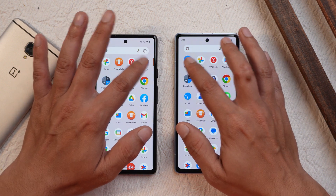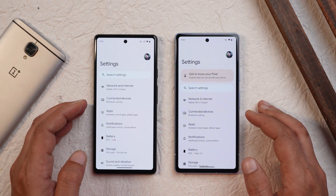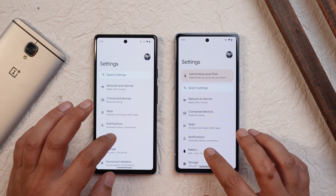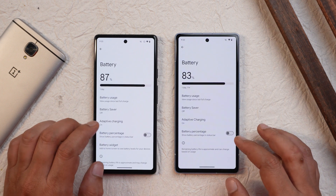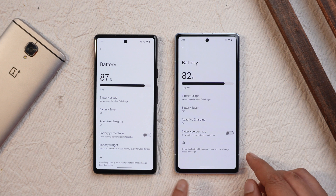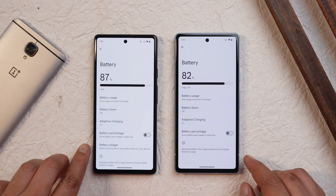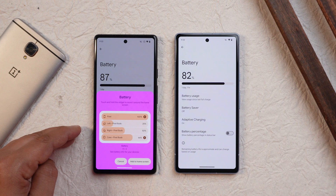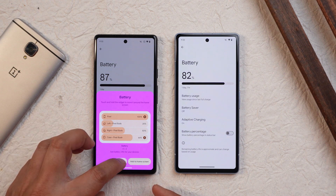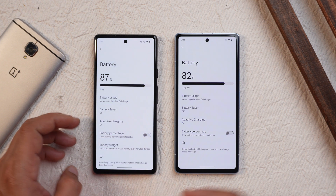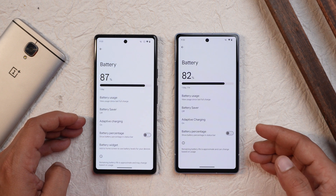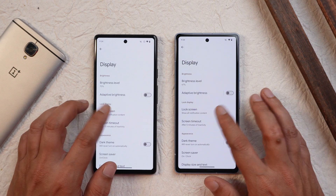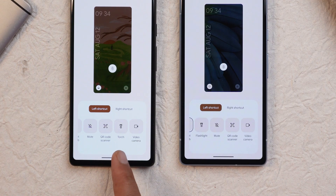No changes were noticed in the app drawer, but there are a few changes in the settings page where you can also see the '&' sign change. The first change is under the battery section — on Beta 5 they have removed the battery widget option which was present on Beta 4. However, this can now be set from the widget section instead of directly from the battery section.